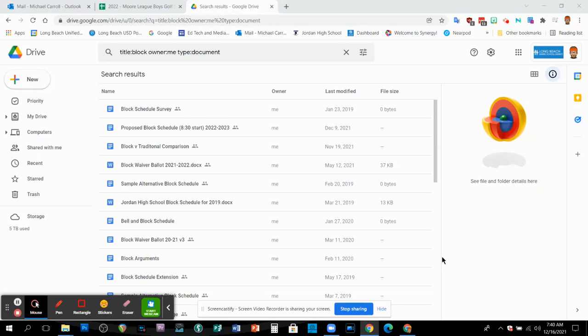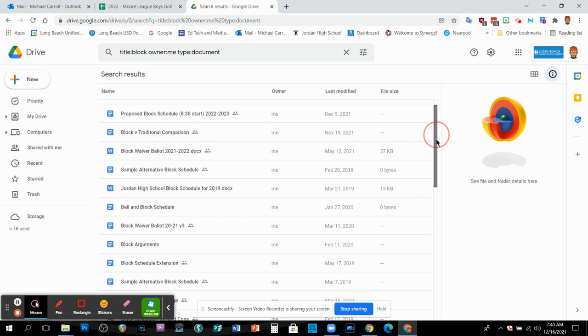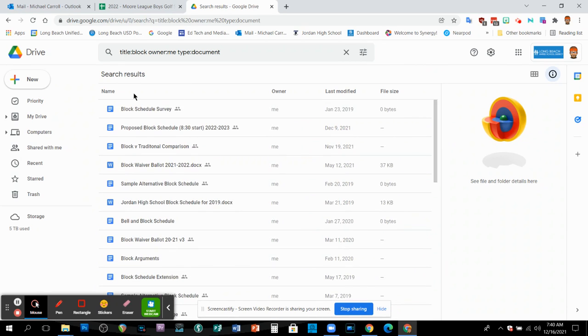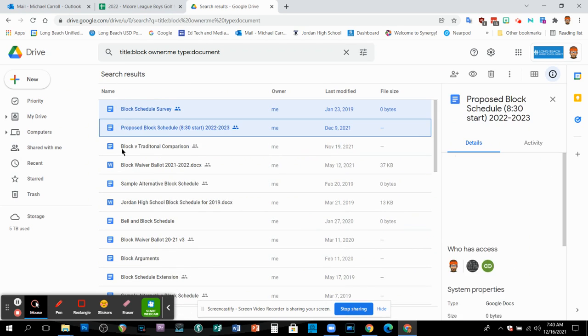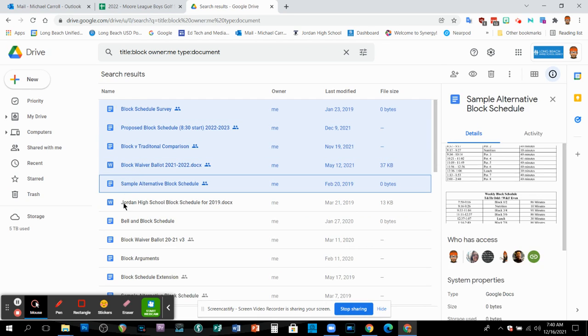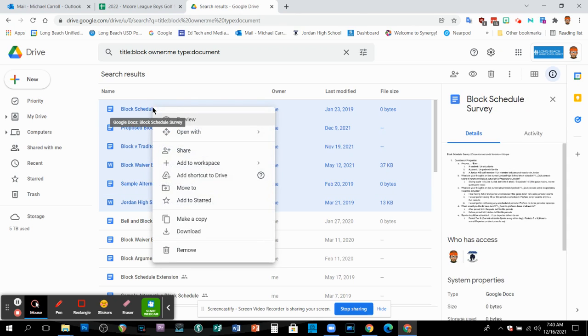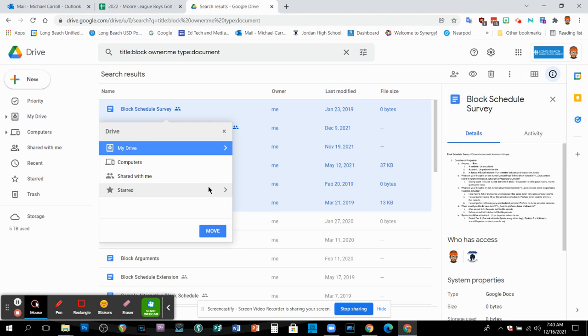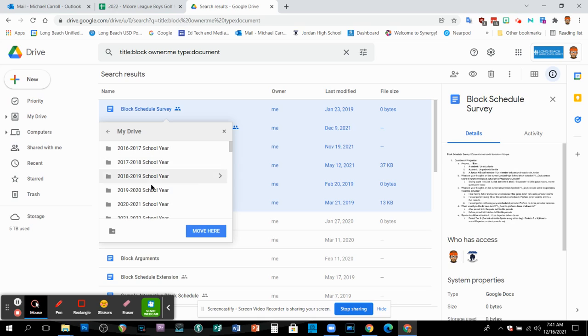And then as you can see here, all of the items with block in the title have come up. And so what I can do at that point is I can select as many as I want. If I wanted all of these items to go to one of the folders for the school year or the miscellaneous folder, just right click it, and then go to move to. And then I would go to my drive. And then you'll see the folders pop up here. And then all I have to do is select the folder and then move here.